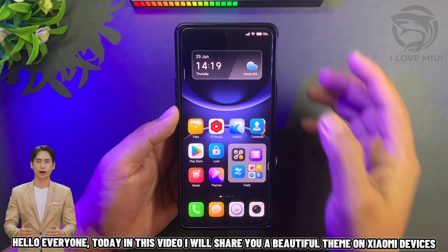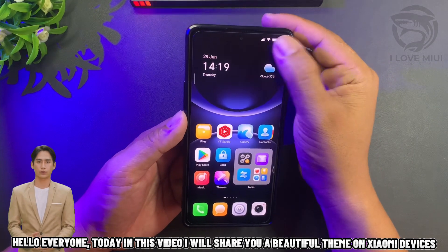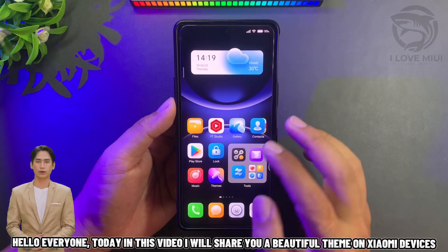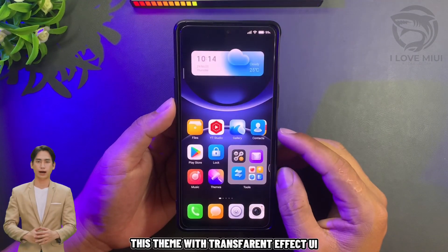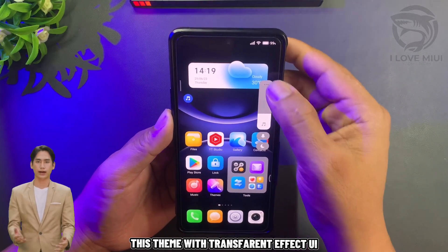Hello everyone, today in this video I will share a beautiful theme on Xiaomi devices. This theme features a transparent effect called Yui.